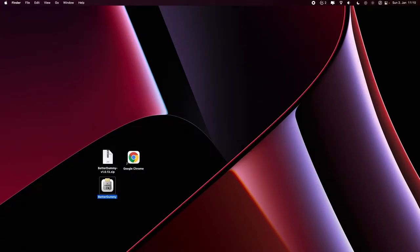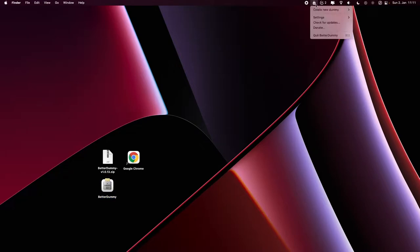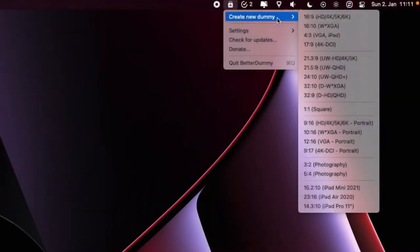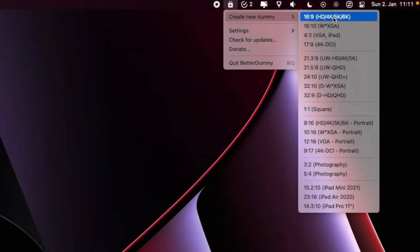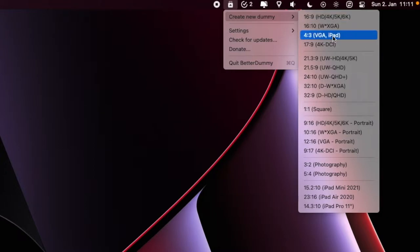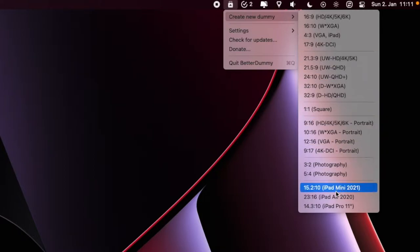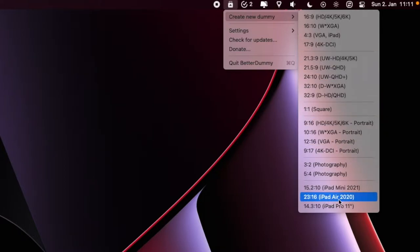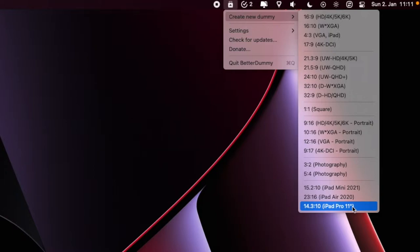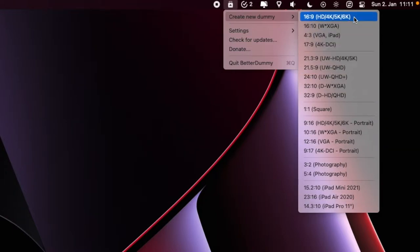After starting you will see Better Dummy in the taskbar at the top right. Press the icon and click Create New Dummy. Here you can select the resolution and aspect ratio for your extended screen. Select one that suits your device. If you want to expand your screen on an iPad, you will see a selection of devices below.